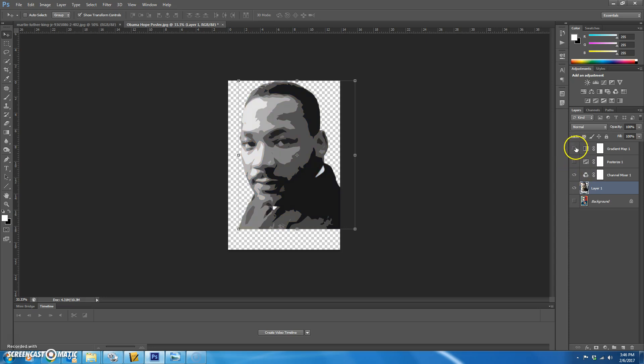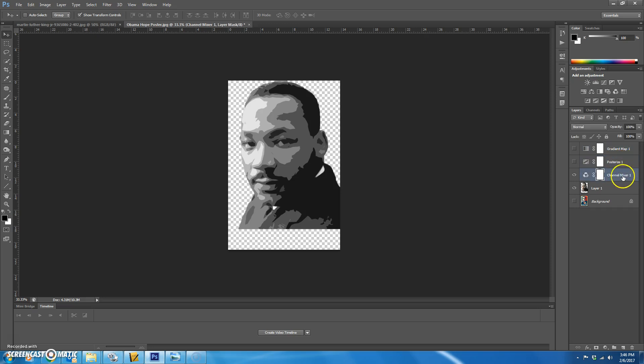The next step, what I want you to do is take the visibility off of the gradient map and the posterize. Leave on channel mixer and layer one. And we're going to add kind of a striped pattern to the second lightest color.